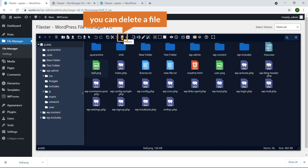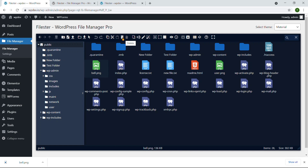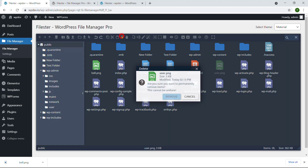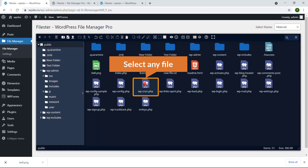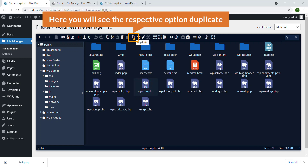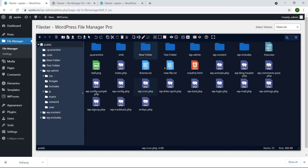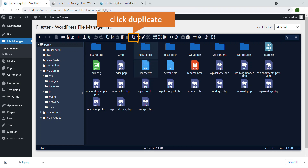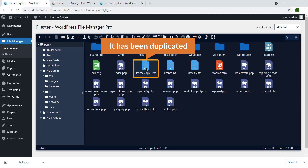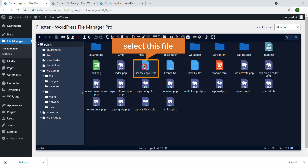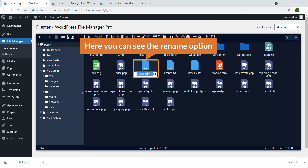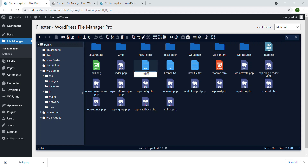You can copy, cut, and delete a file — it's easy. I'm going to delete this one: select the file, click Delete, confirm with Yes, and it's removed. If you select any file you will see respective options. You can duplicate it — for example, here is license.txt; I'll click Duplicate and it has been duplicated. At the same time you can rename a file. I'm going to select this file, click Rename, and name it 'rename'.